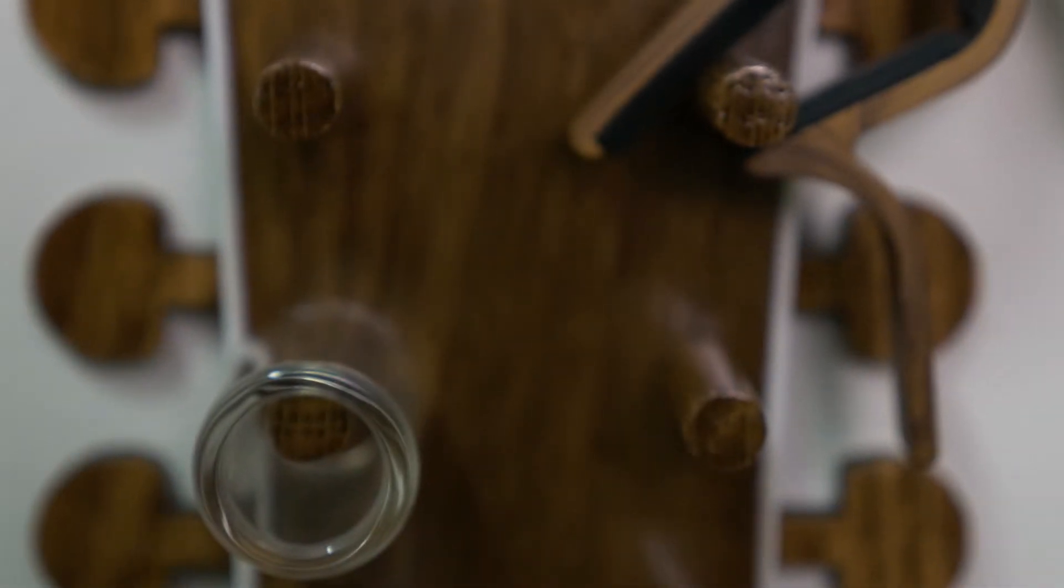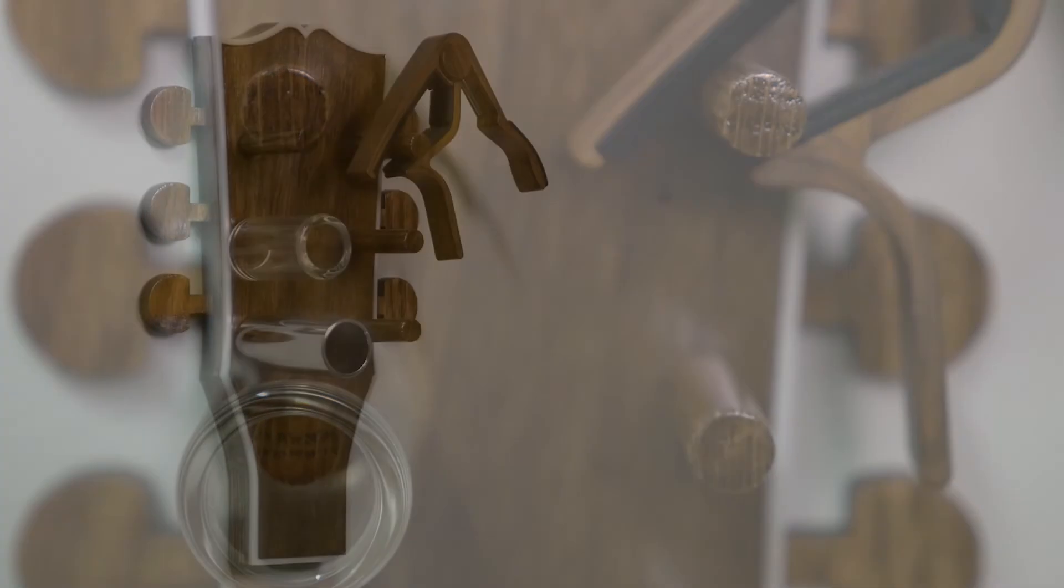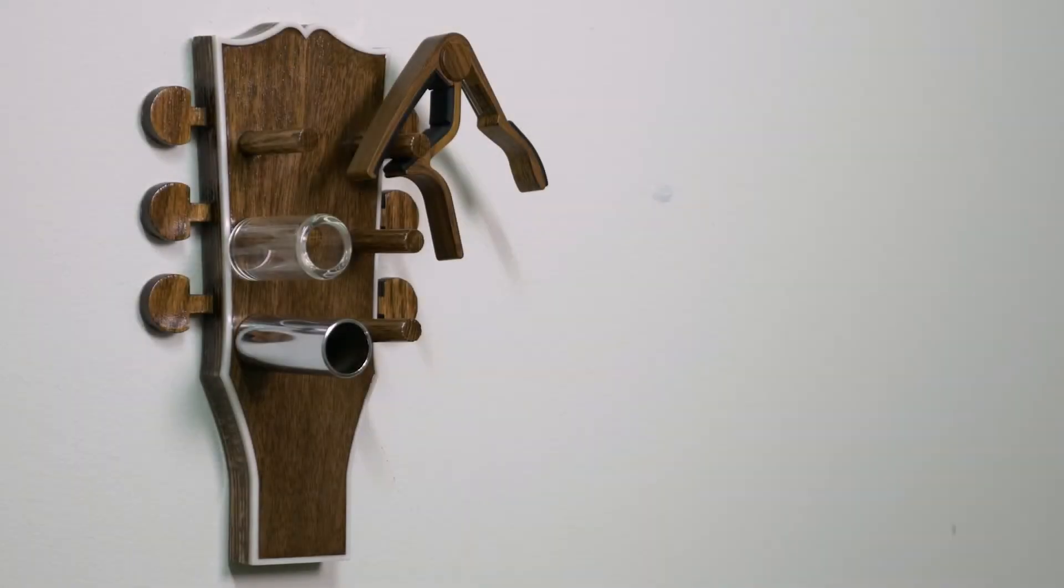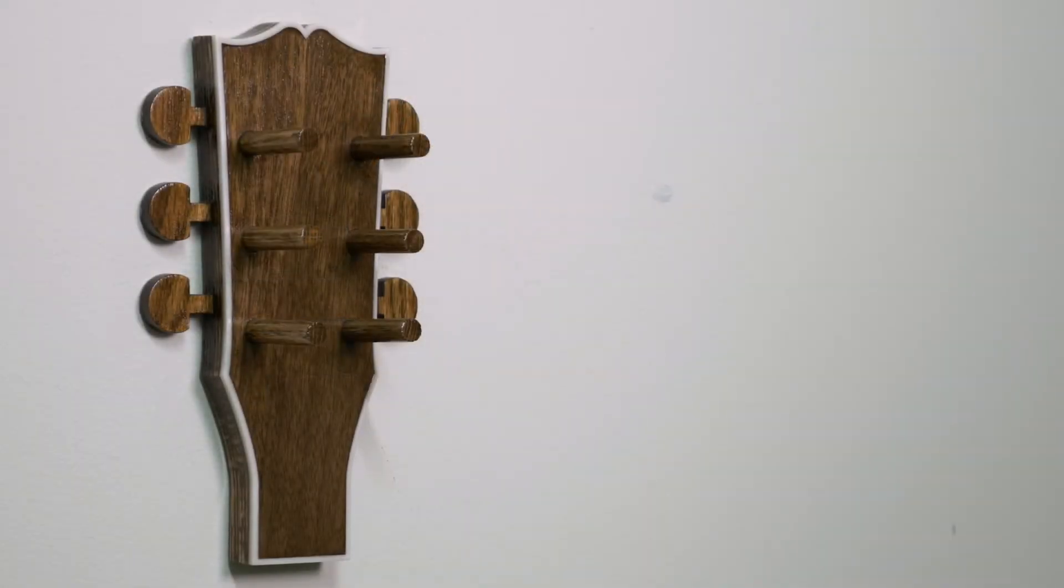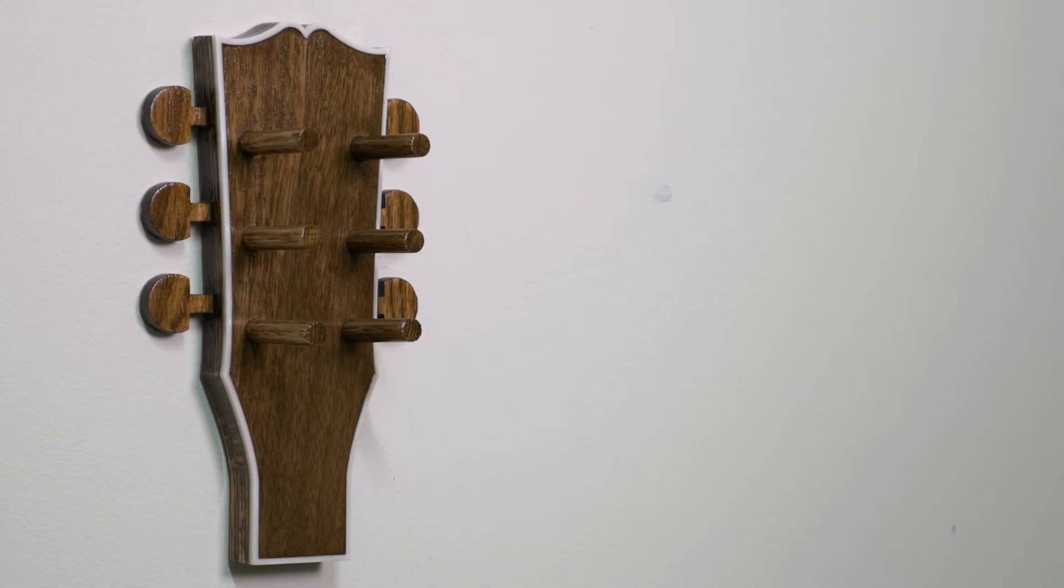Today's freebie is for our friends who play guitar. It's a slide and capo holder in the shape of a guitar headstock. Provided in the description below is a link to the free SVG.